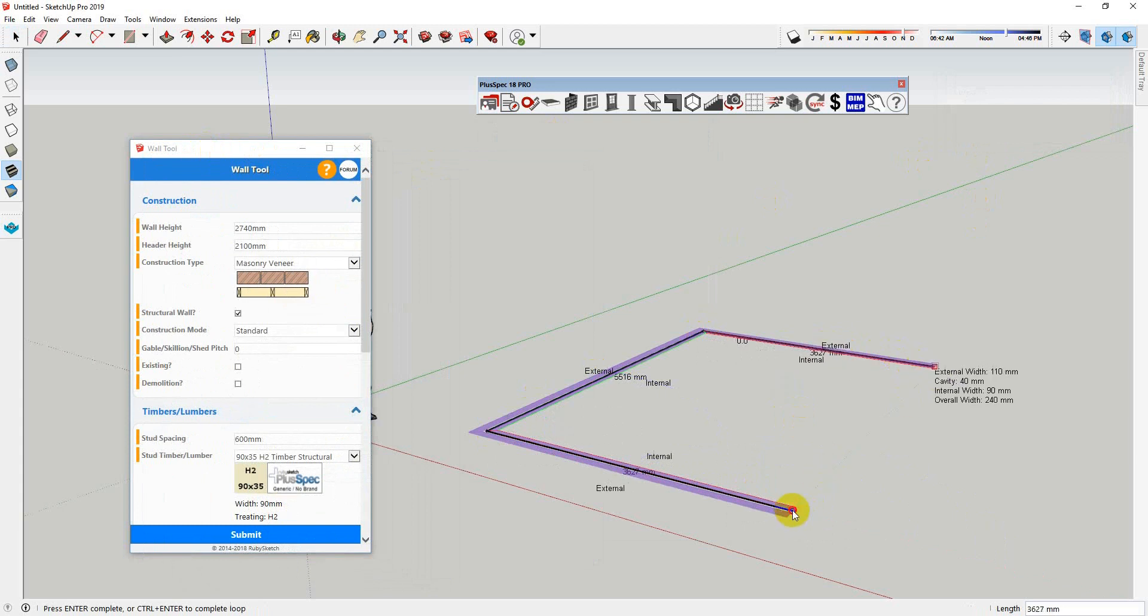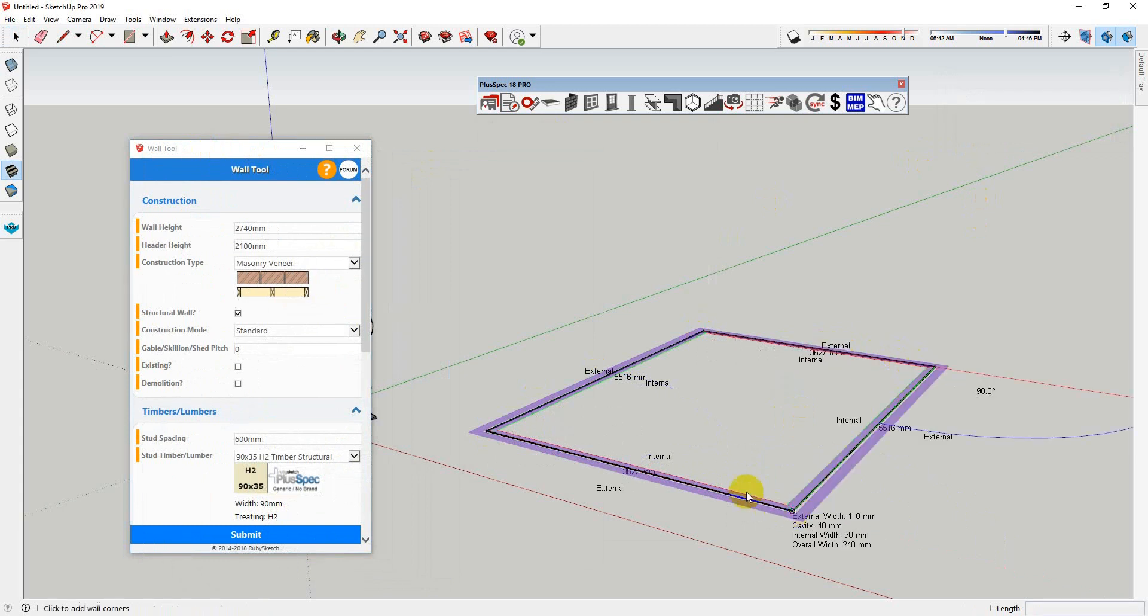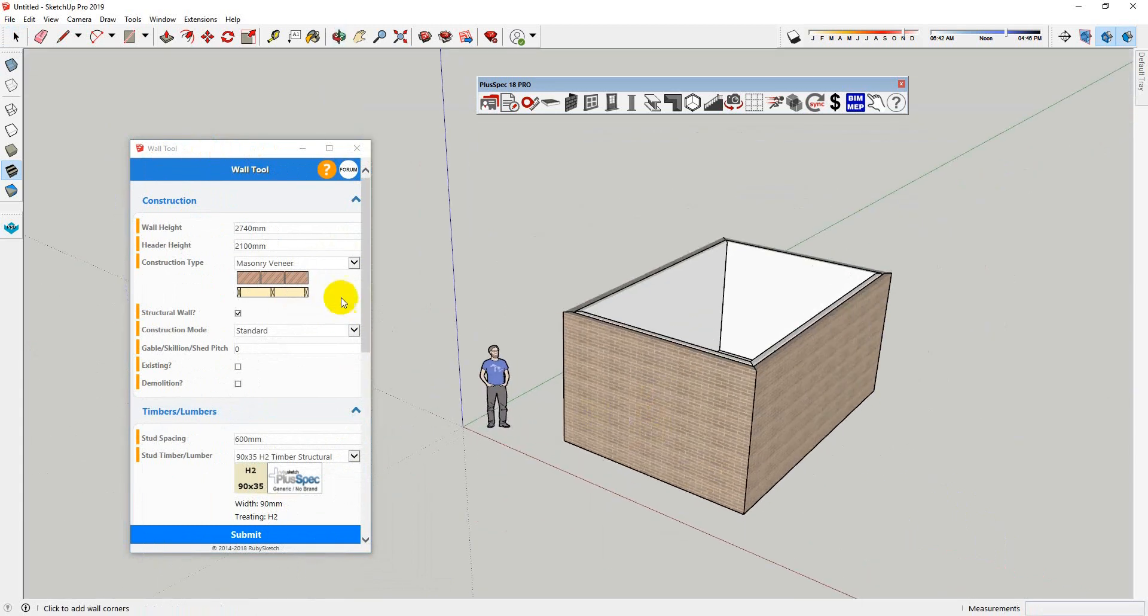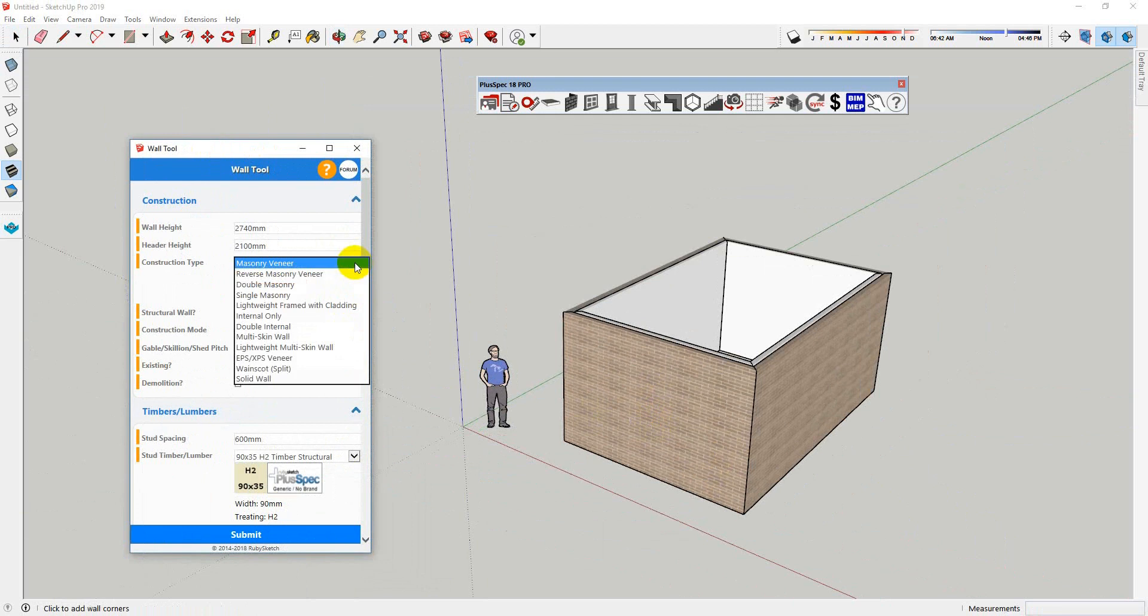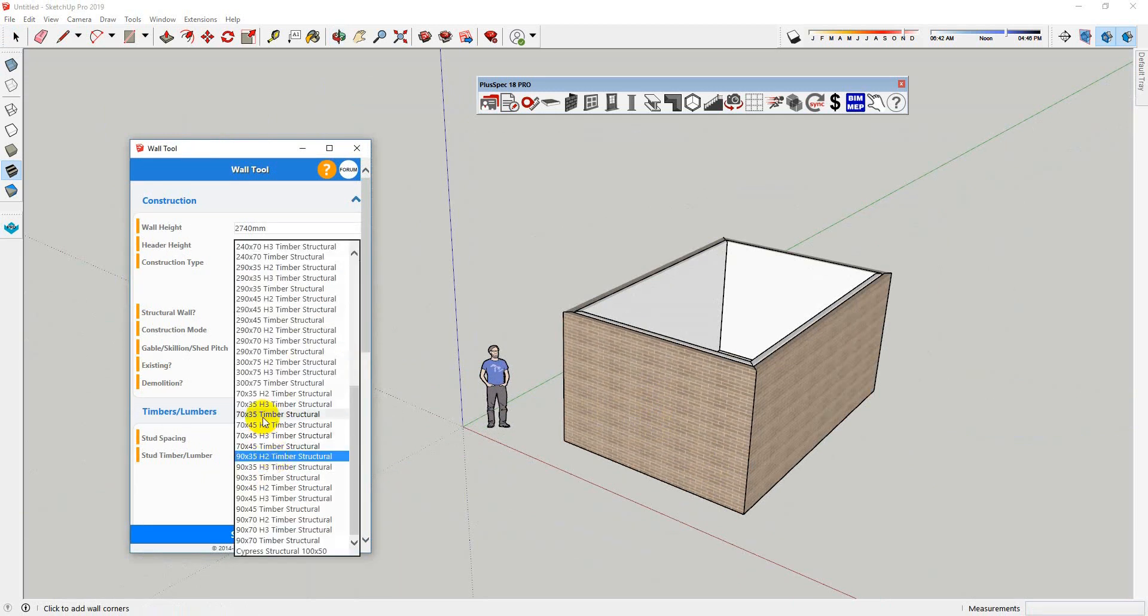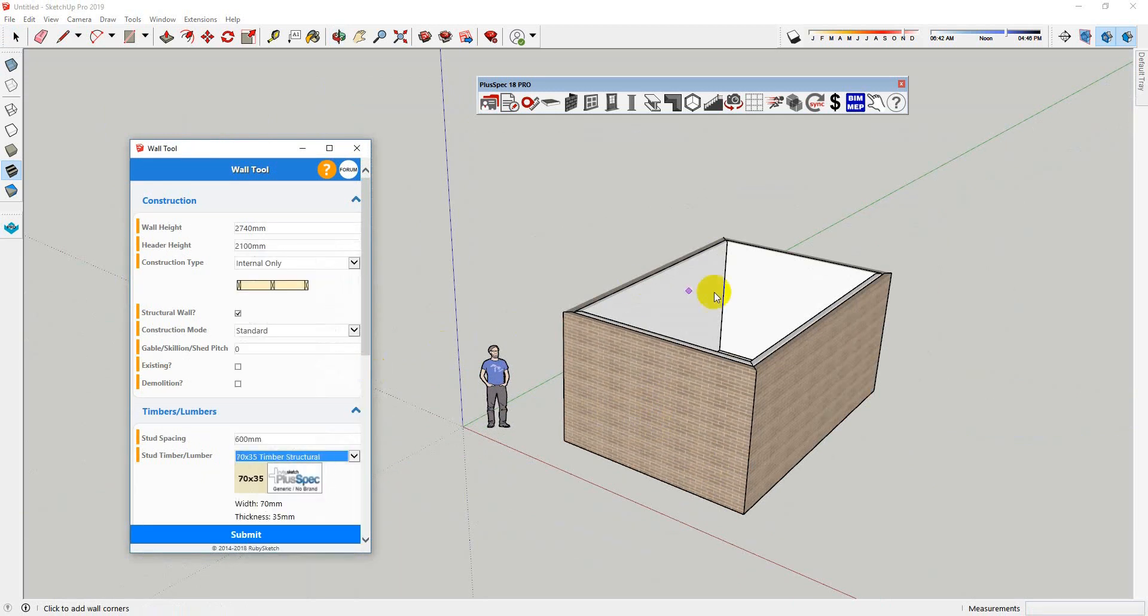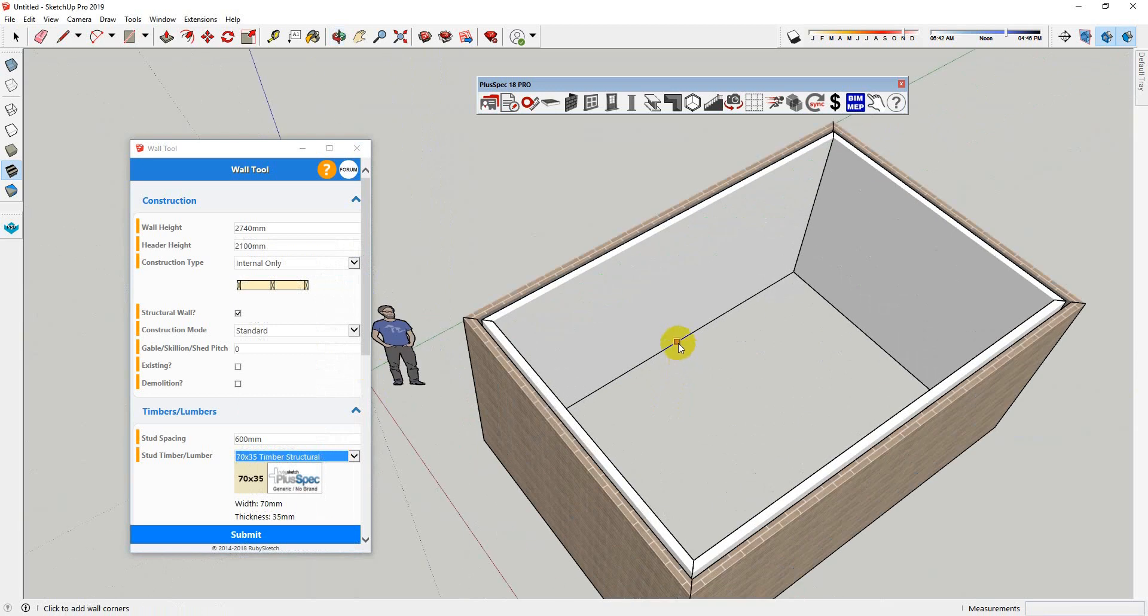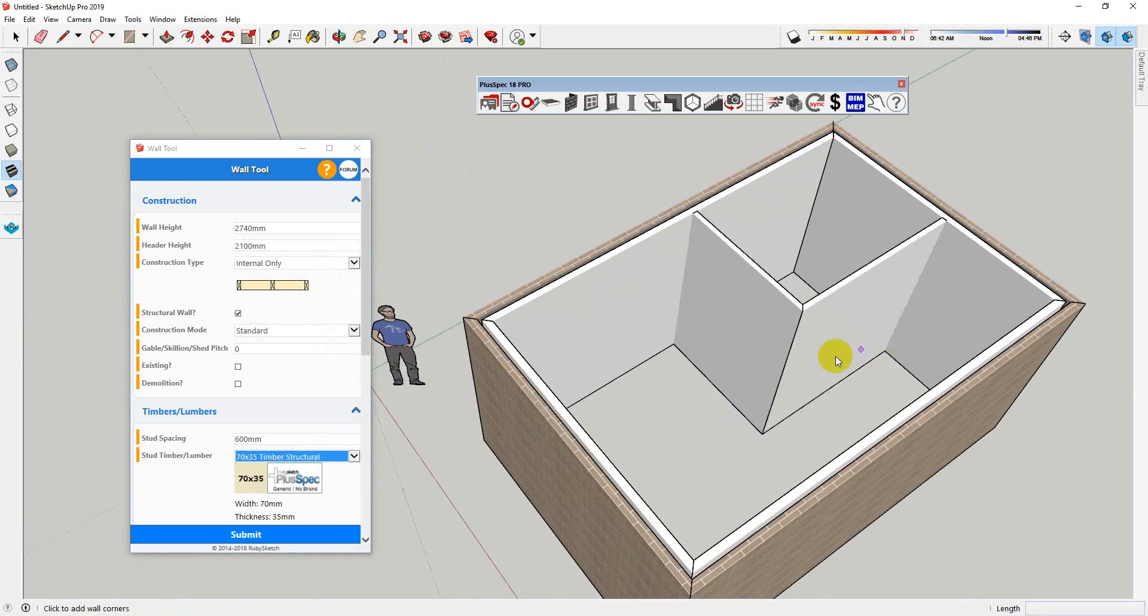And we'll put in there say an internal wall, internal only. I'm going to change my stud size to a 70 by 35.